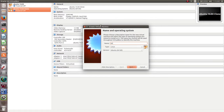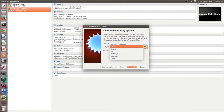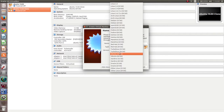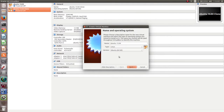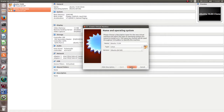Then give a name for your virtual machine. Then select the type, then the version. Then click on Next.